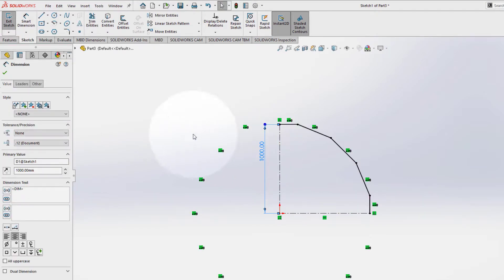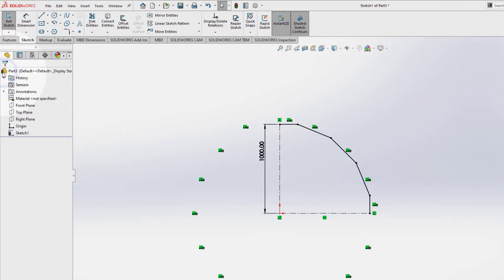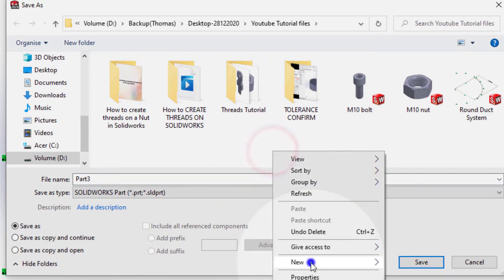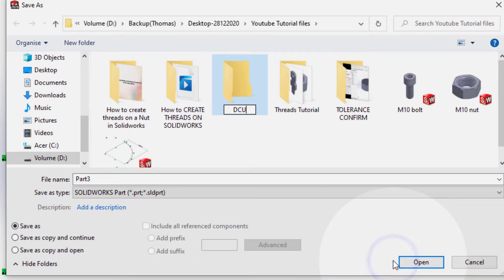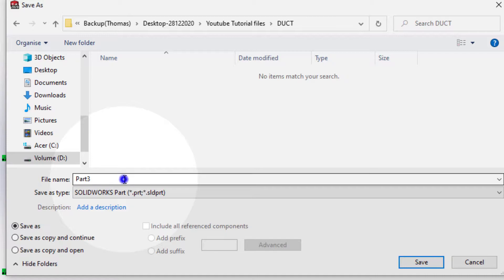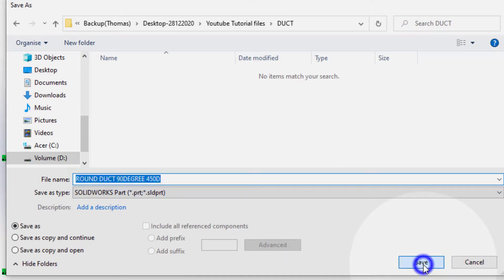This is the path of the duct. Select ok and let's save it. Duct round duct 45D diameter. Ok, save.